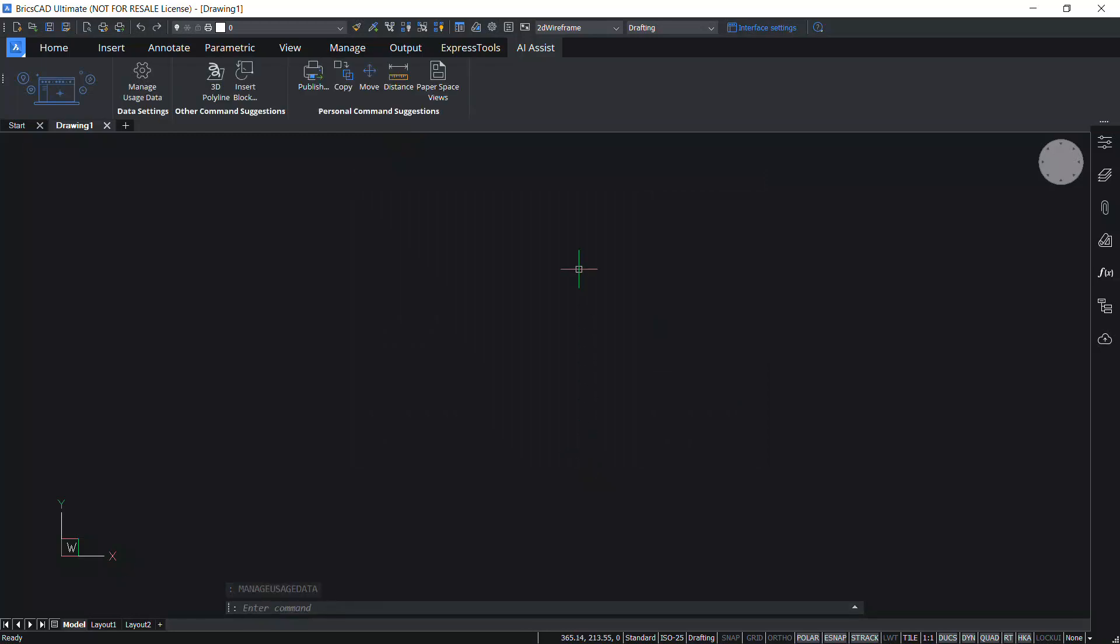This completes the tutorial on AI Assist ribbon panel in BricsCAD v23. Thanks for your time. I'll see you next time.